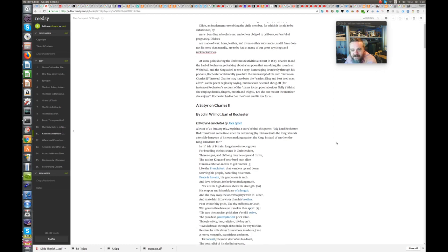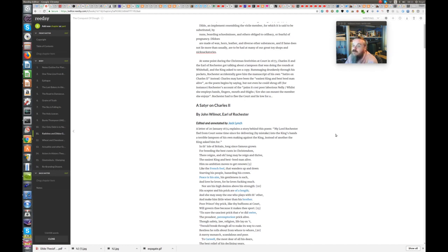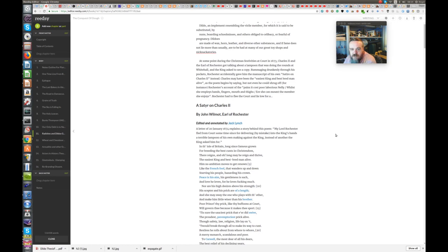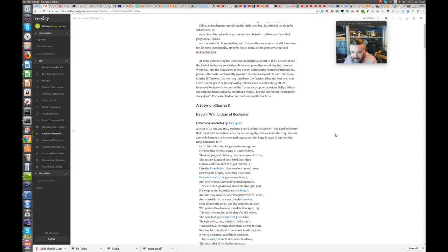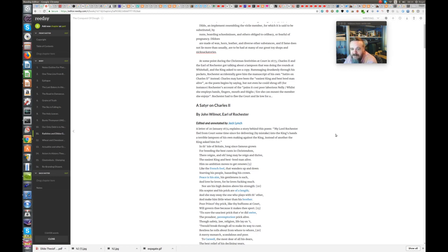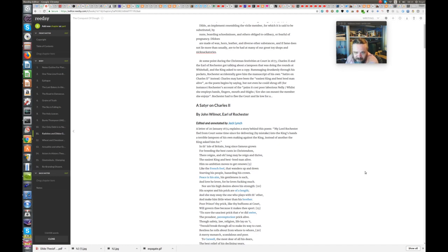Now then, this is the satire on Charles II, a shorter ditty from the Earl of Rochester. At some point during the Christmas festivities at court in 1673, Charles II and the Earl of Rochester got talking about a lampoon that was doing the rounds at Whitehall, and the King asked to see a copy. That lampoon may well have been Señor Dildo, we do not know, but rummaging drunkenly through his pockets, Rochester accidentally gave him the manuscript of his own satire on Charles II instead.